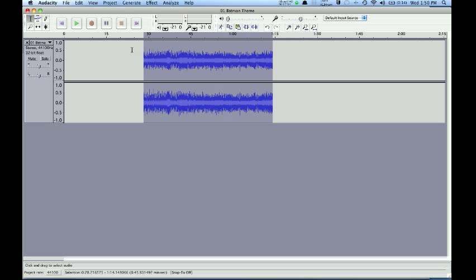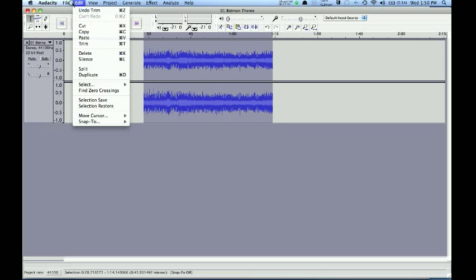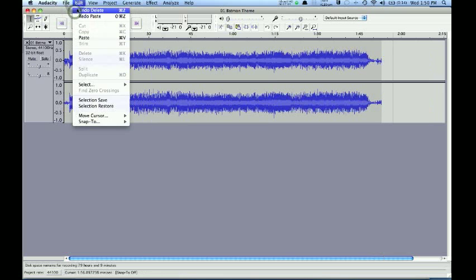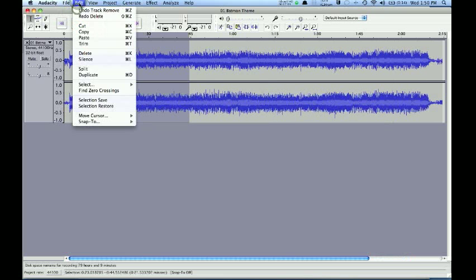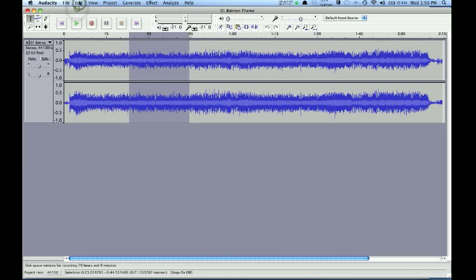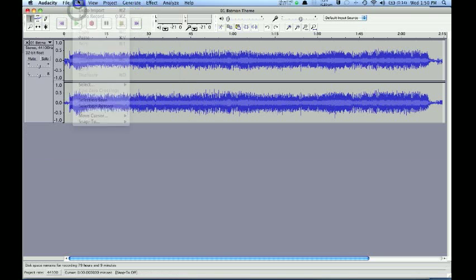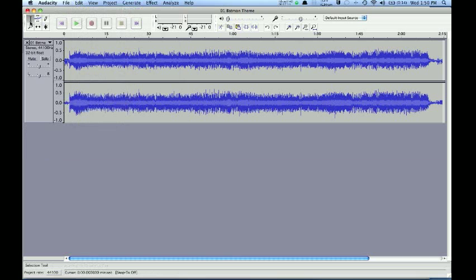If you ever do something in Audacity that you're not happy with, you can click Edit Undo. The undo remembers quite a few steps, so I can undo back to essentially my original track here. So that's the selection tool.